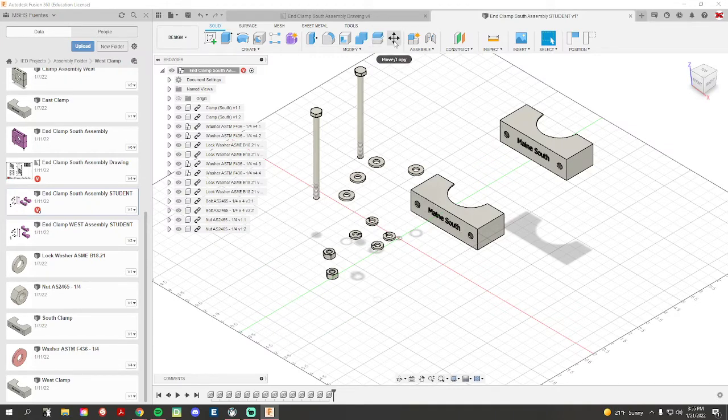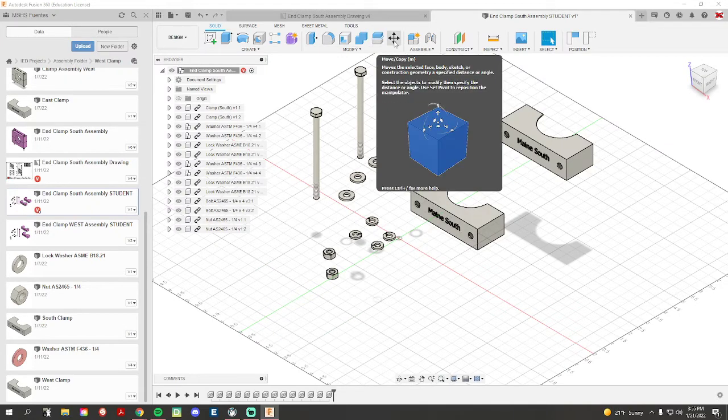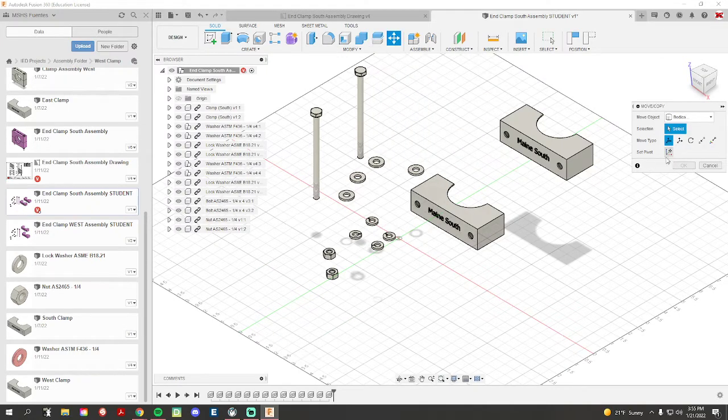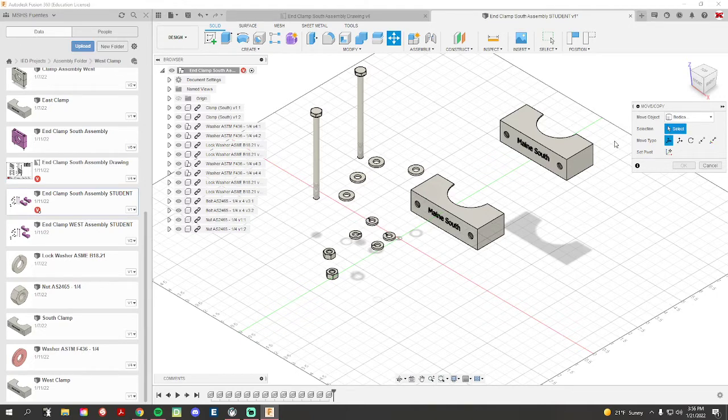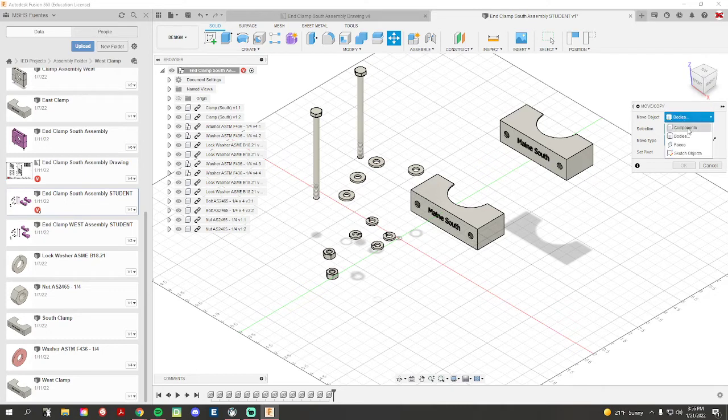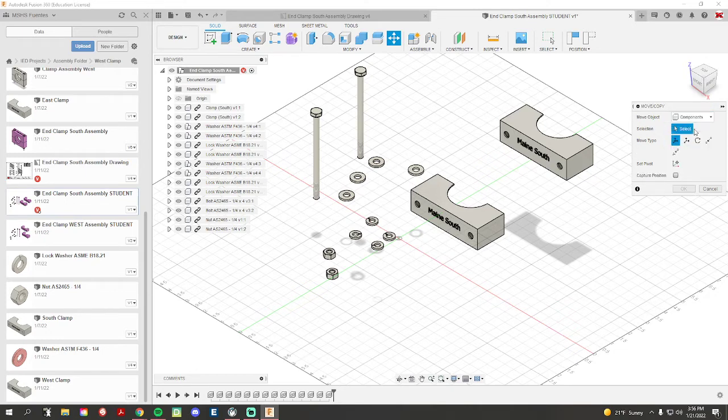So if I go under the move and copy tool, if I hit this, this menu on the right hand side pops up. Now it's going to default to bodies, but I need to change this to components. So if I click on this drop-down and go to components, this is what I need.